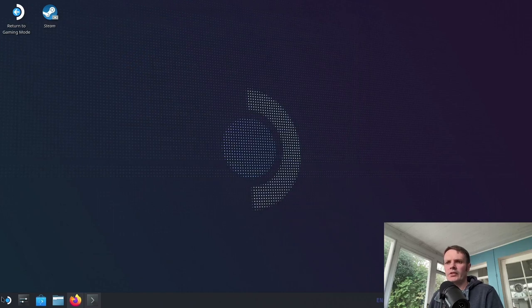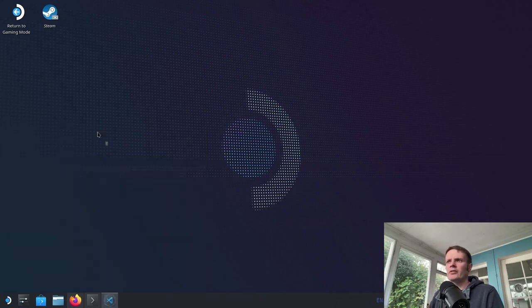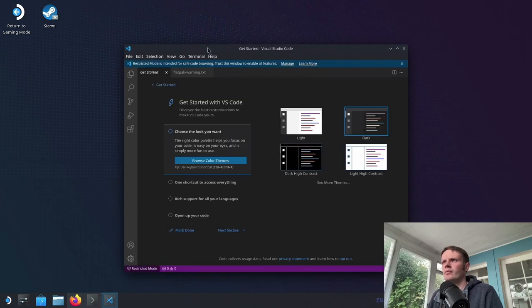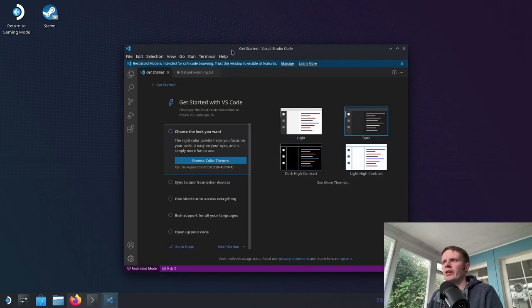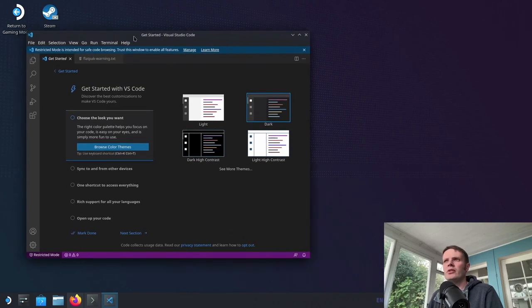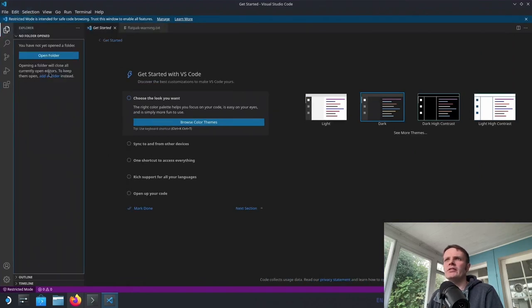Okay, so that's apparently installed. Let's see if we can find it. Okay, cool. So we've got something familiar on here that we can use now, which is nice.